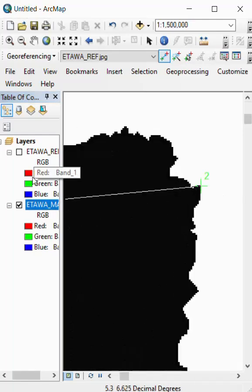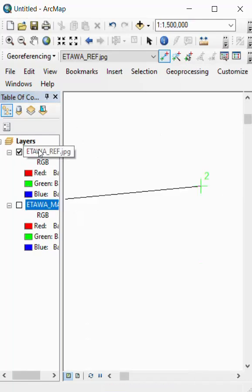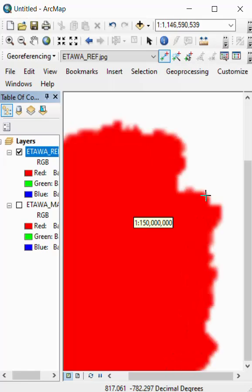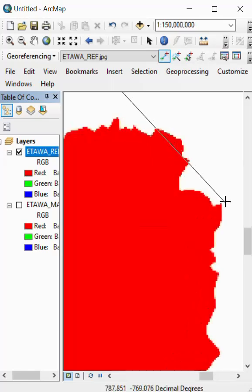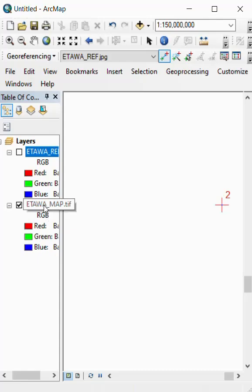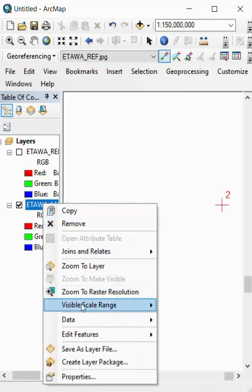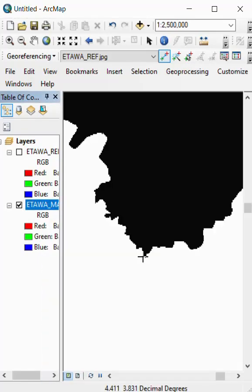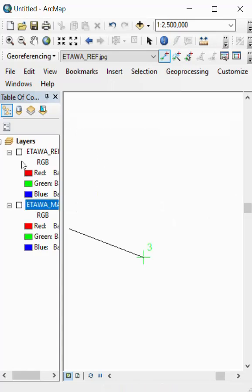Go to the registered image at the same position. And again go to the unregistered image, click here for the first point, and go to the registered image.